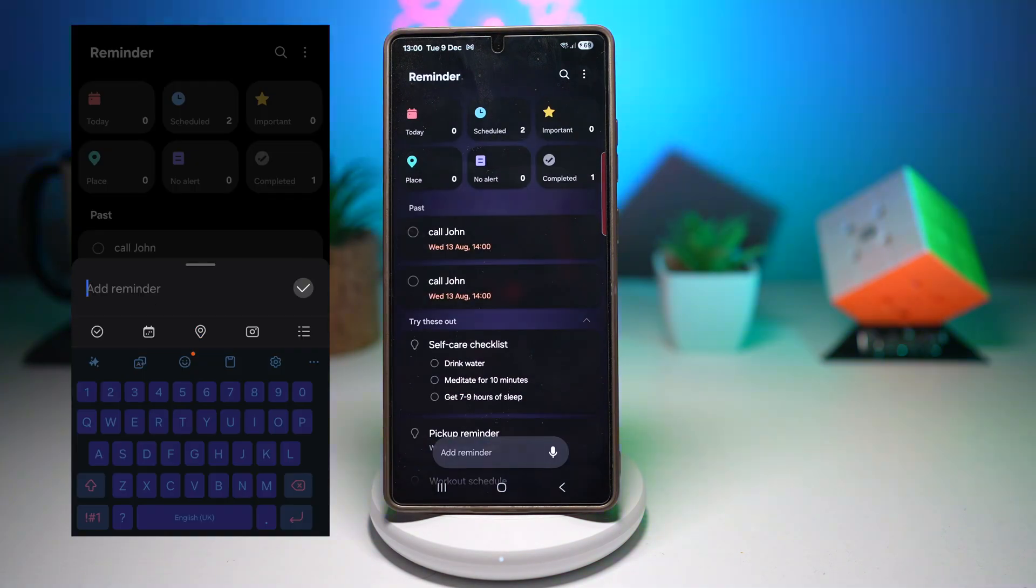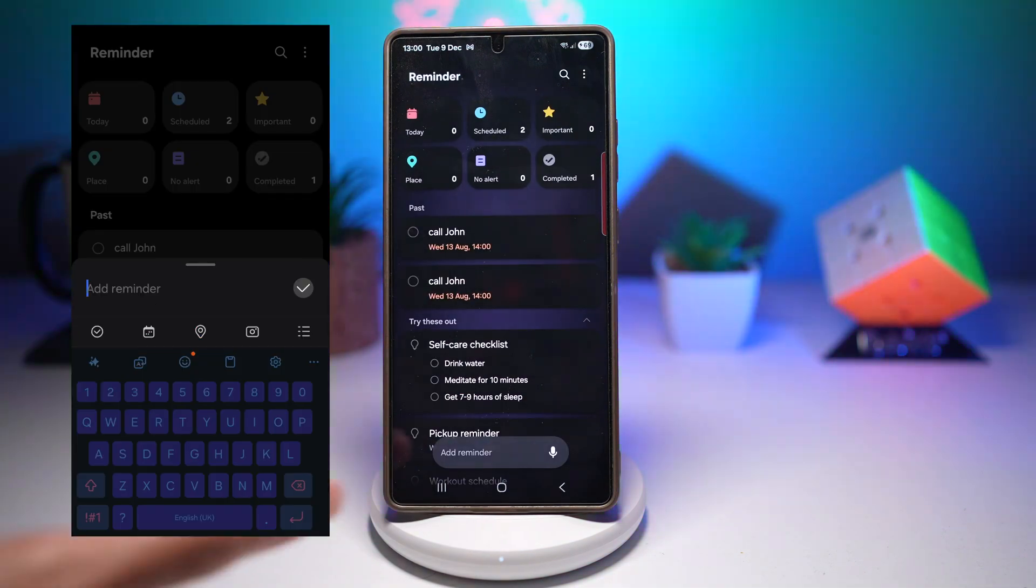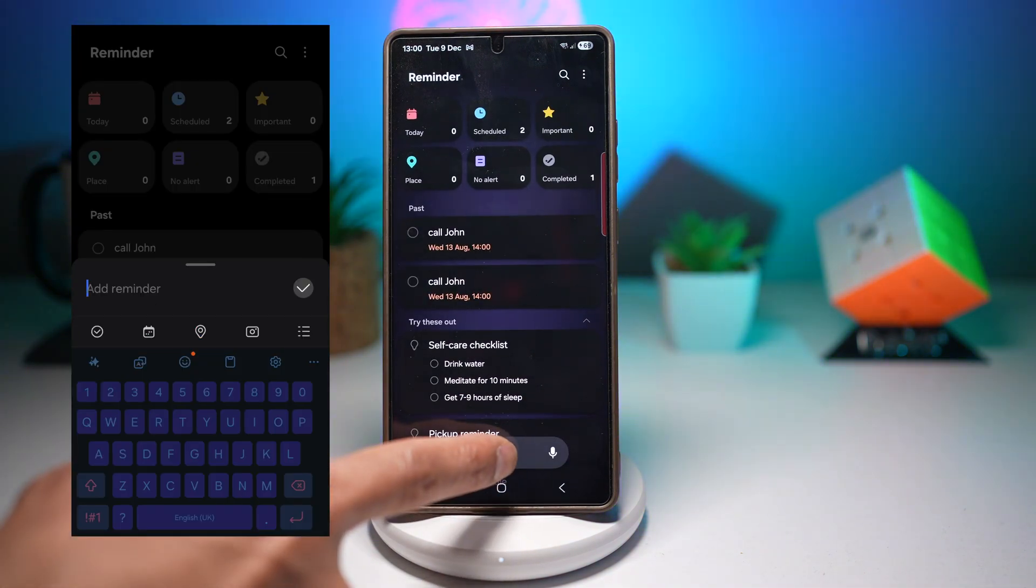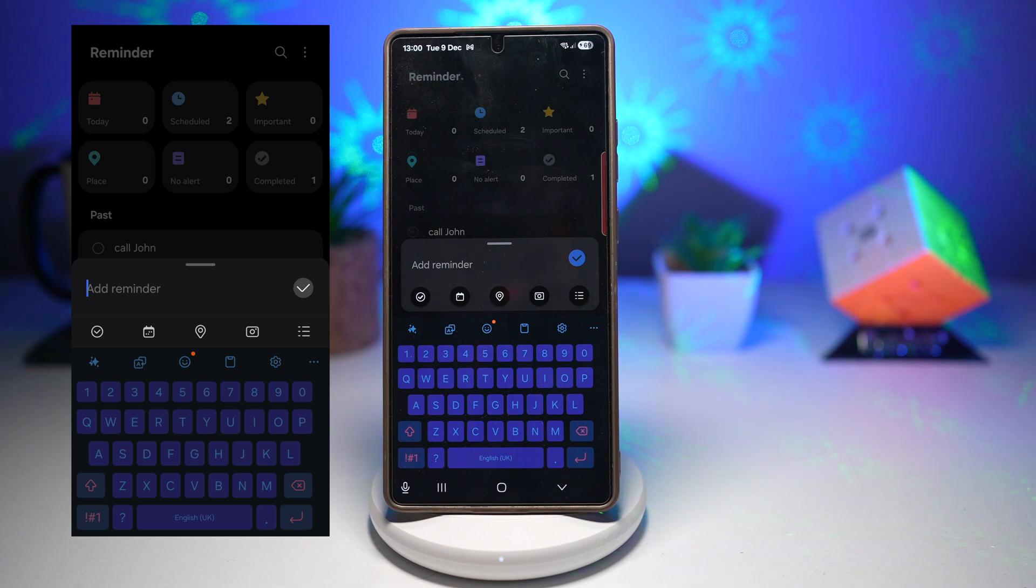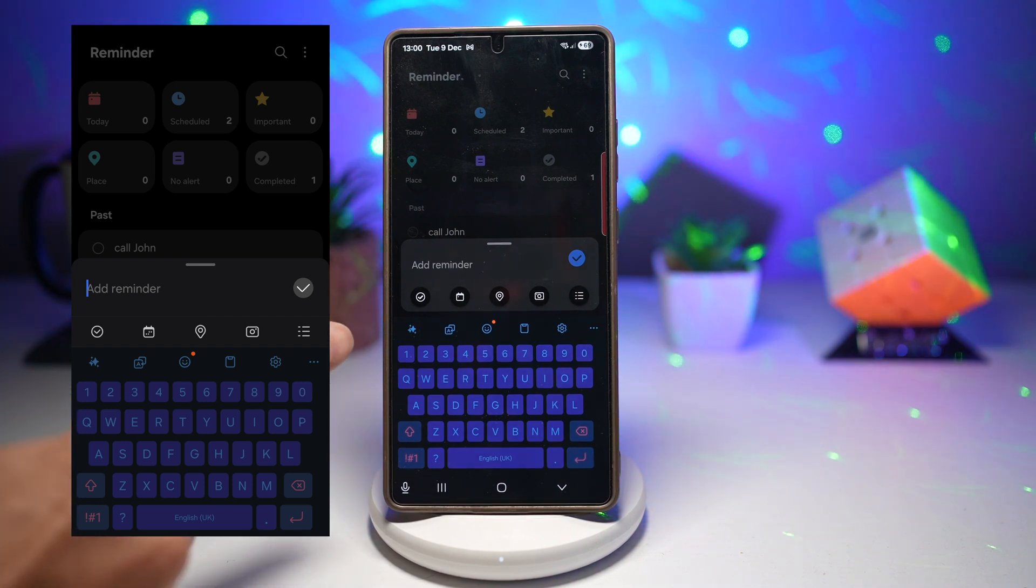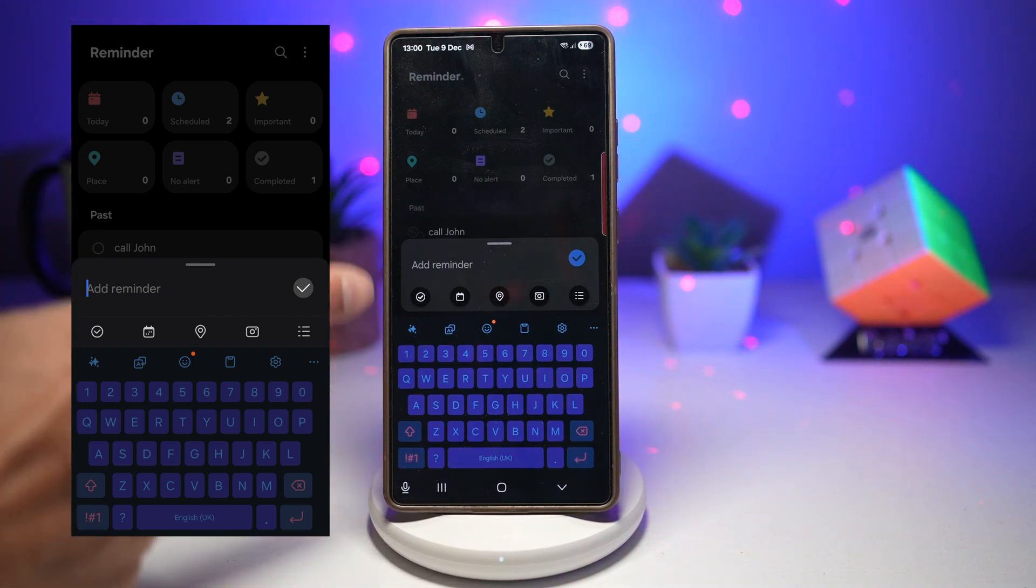Now let's talk about creating reminders. When you tap on add reminder, you'll see that the floating reminder panel has now been redesigned.